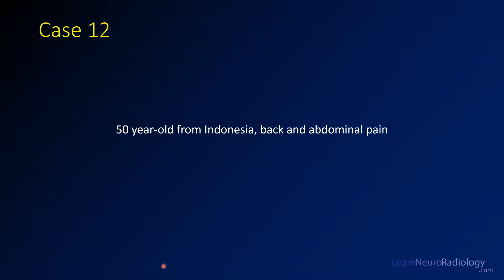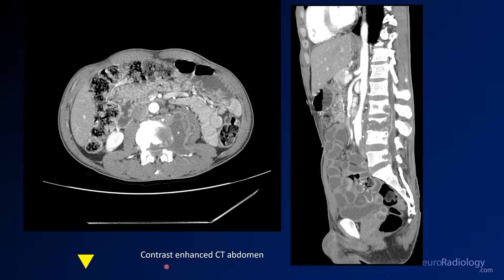Case 12 is a 50-year-old from Indonesia with back and abdominal pain. Here are some images from contrast-enhanced CT of the abdomen — it could just as easily be a CT of the lumbar spine.